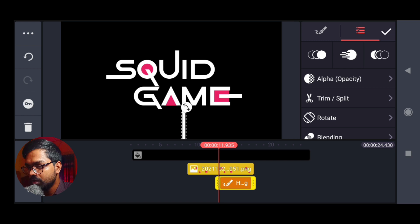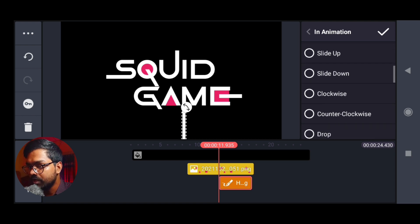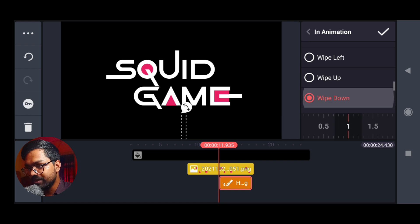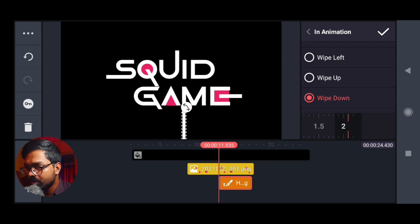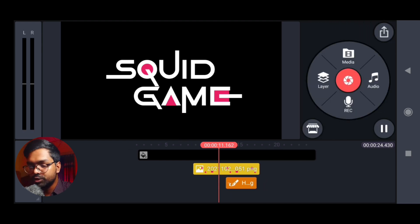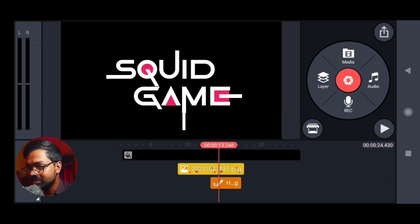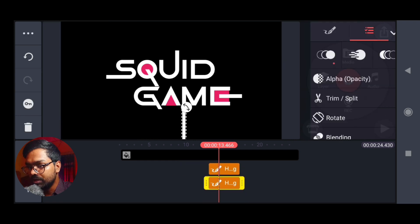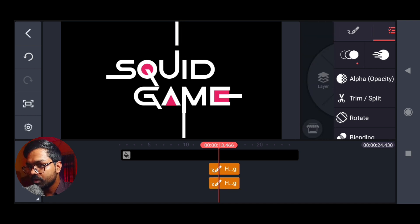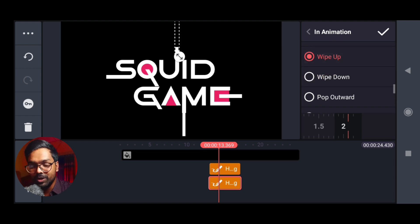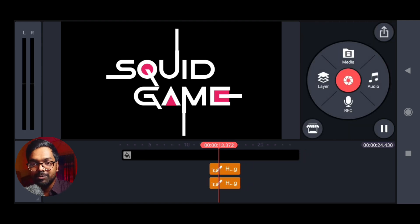I am going to go to positioning and then click on the In Animation and use the Wipe Down effect. I am going to use the Wipe Down effect with a time of 2 seconds. I am going to administrate the Wipe Down effect and select it. So we created the animation. In the same way we can duplicate the animation.